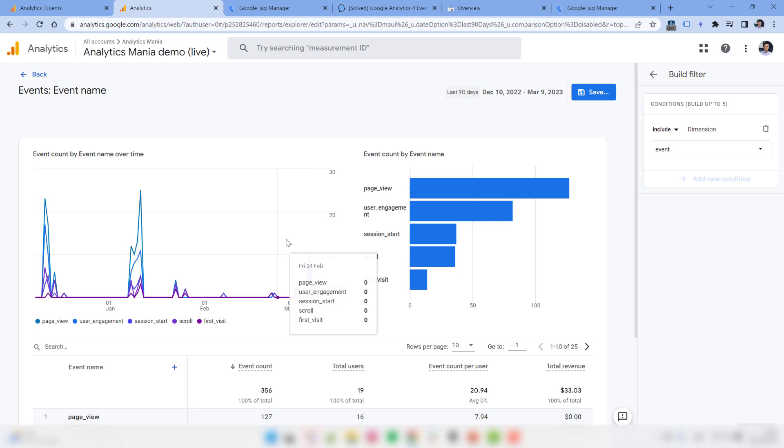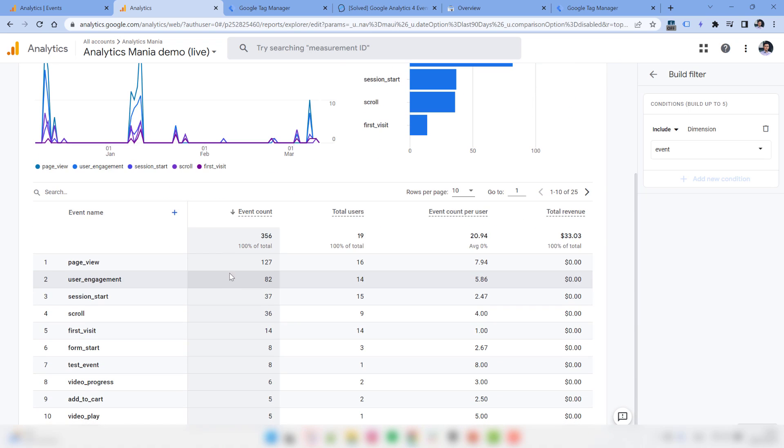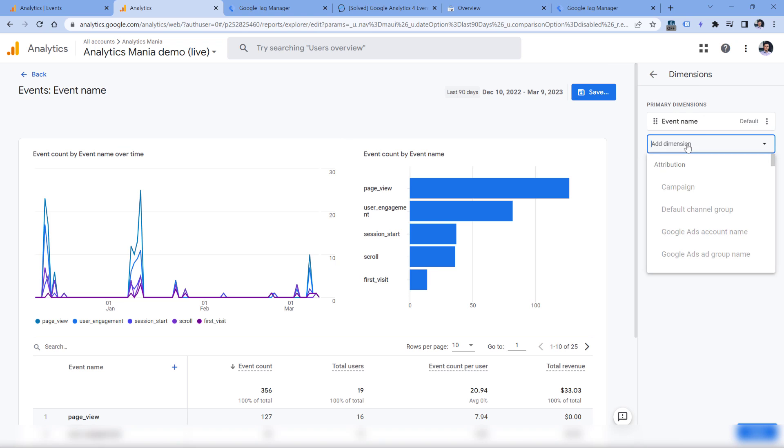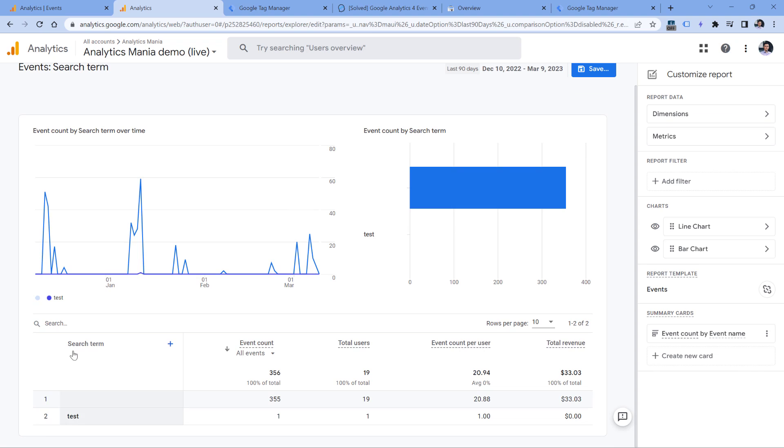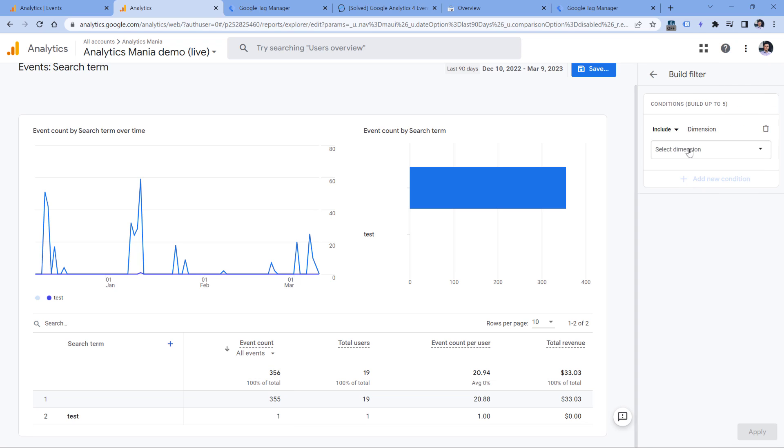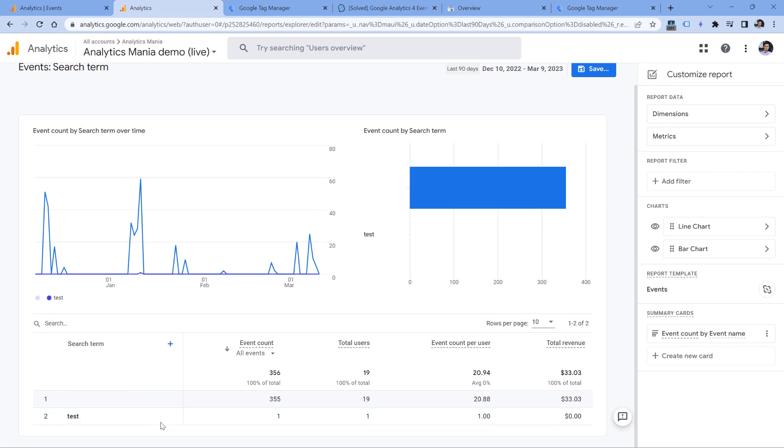For example, I would like to build a report where I only include data coming from the view search results event. Because right now if I decide to show only search term as the main dimension in the report and I click apply, we will have the first row which is empty. That is happening because this first row is showing data from all other events which are not related to site search. If I could add an event name dimension right here in the filter and narrow down just to a particular event, then this report would be much cleaner.